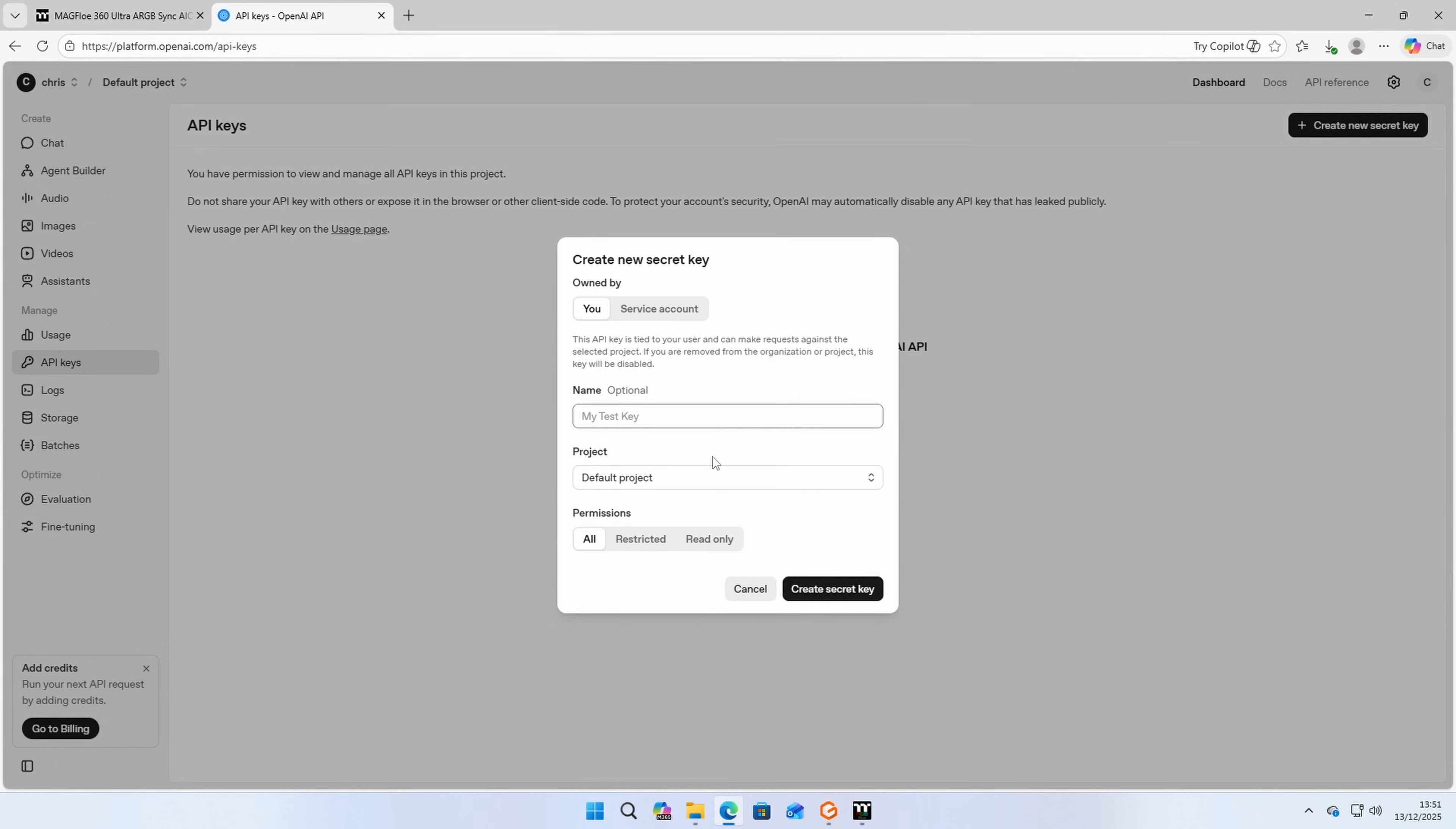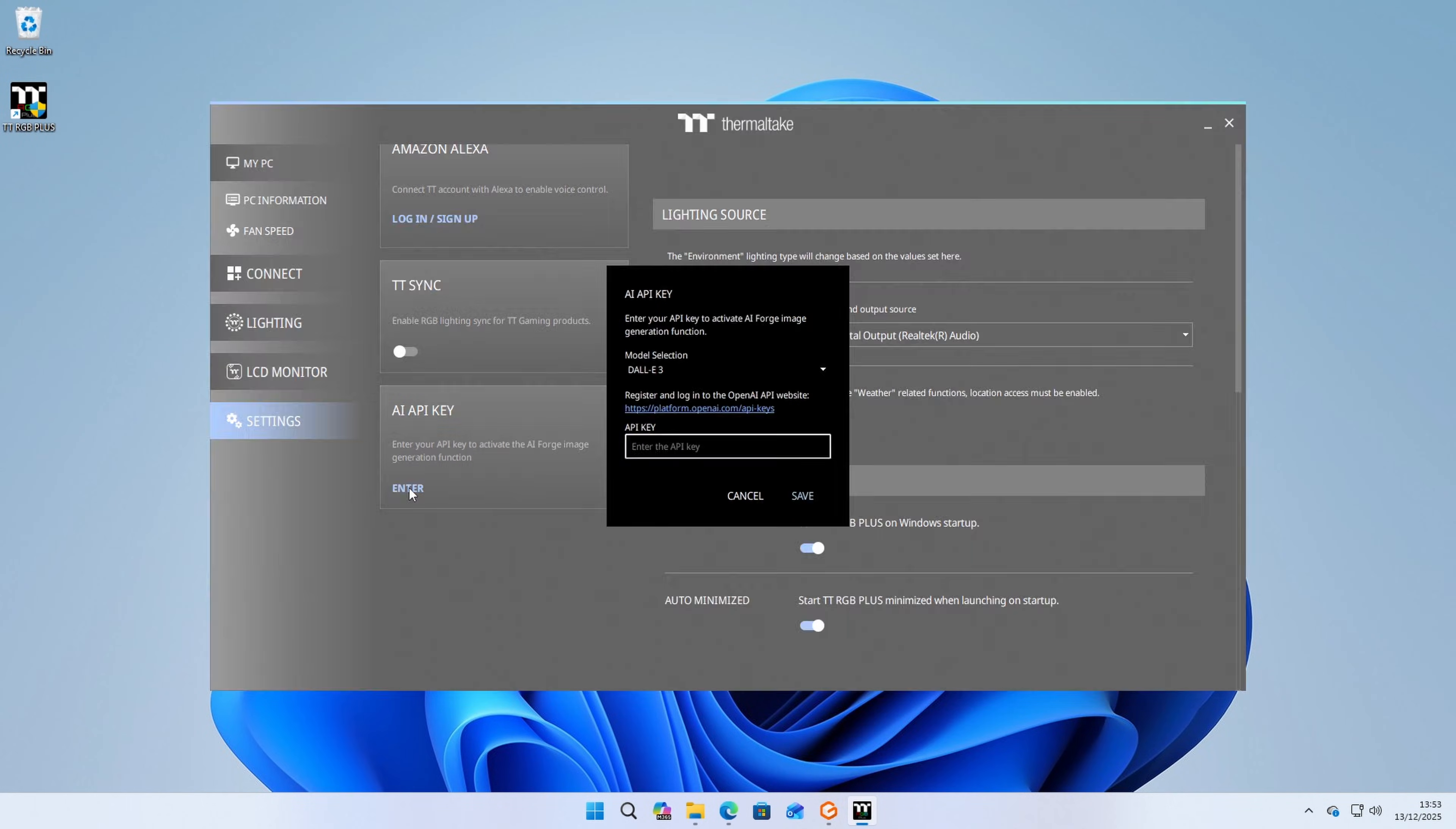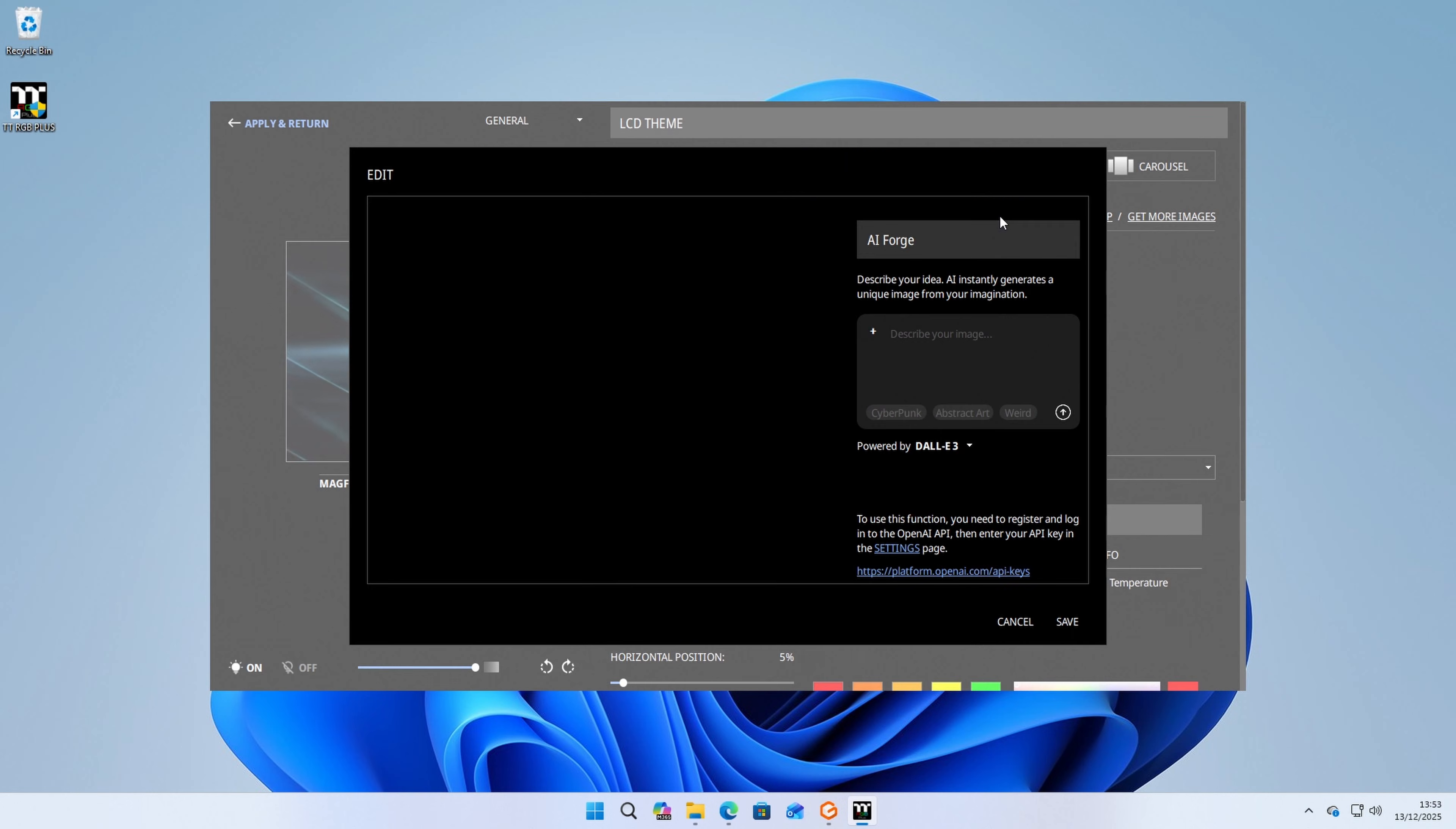Once you've created your account, you need to create a new private key, and you'll have to add some credit to your account to get this to work. Just copy and paste your private key into the settings, and then you're good to go to customize your CPU cooler.